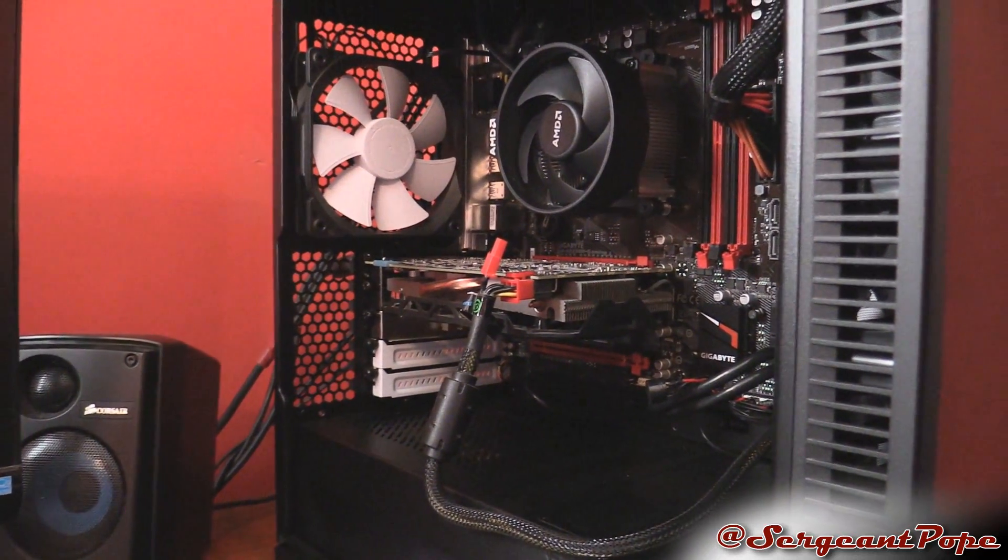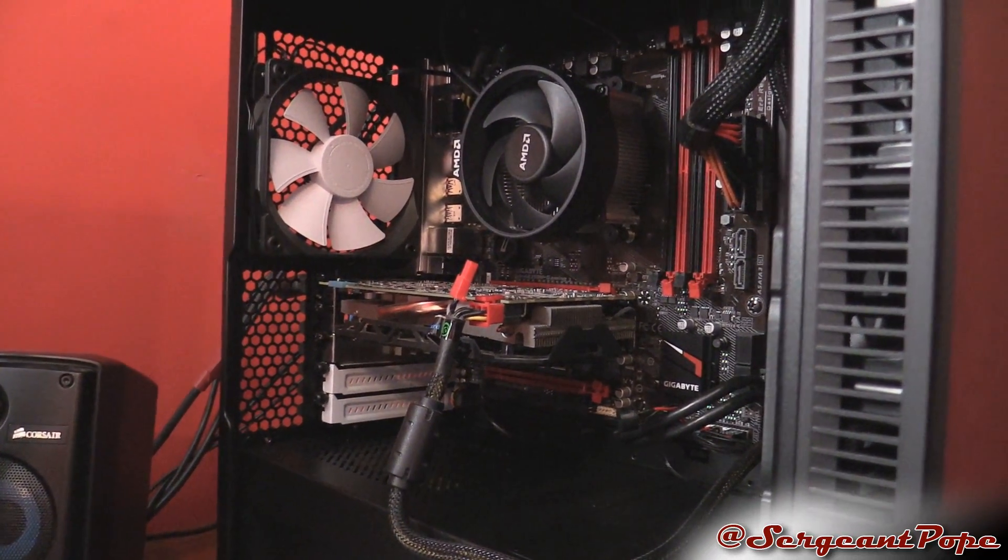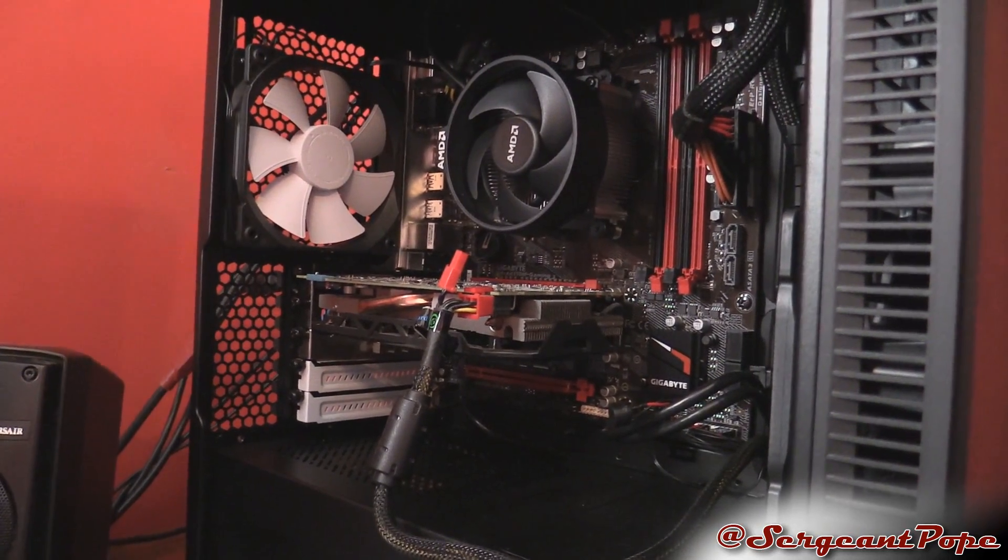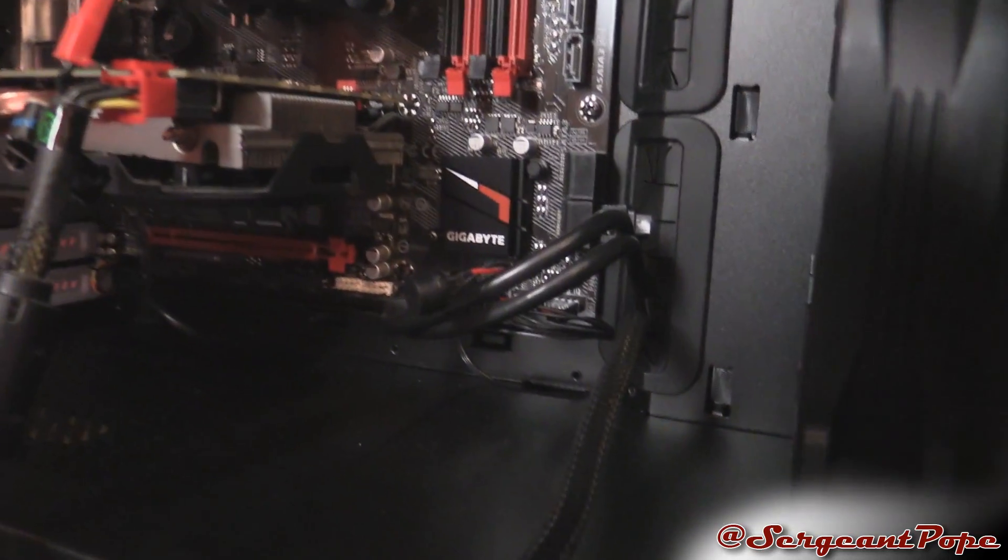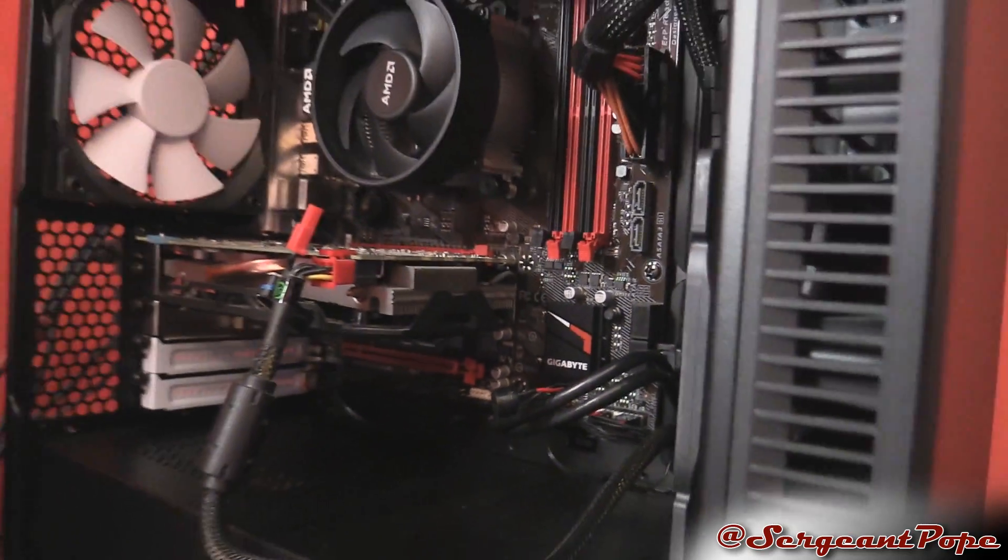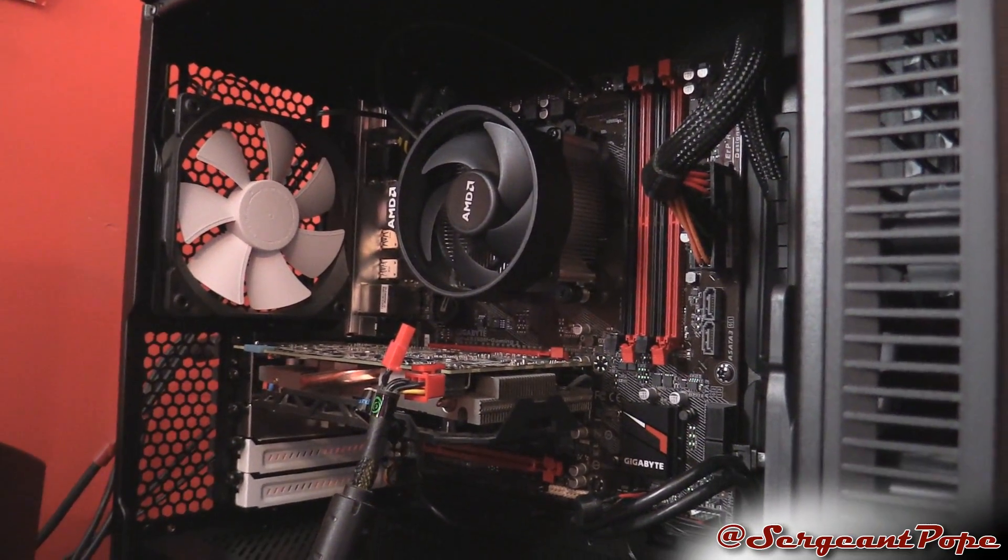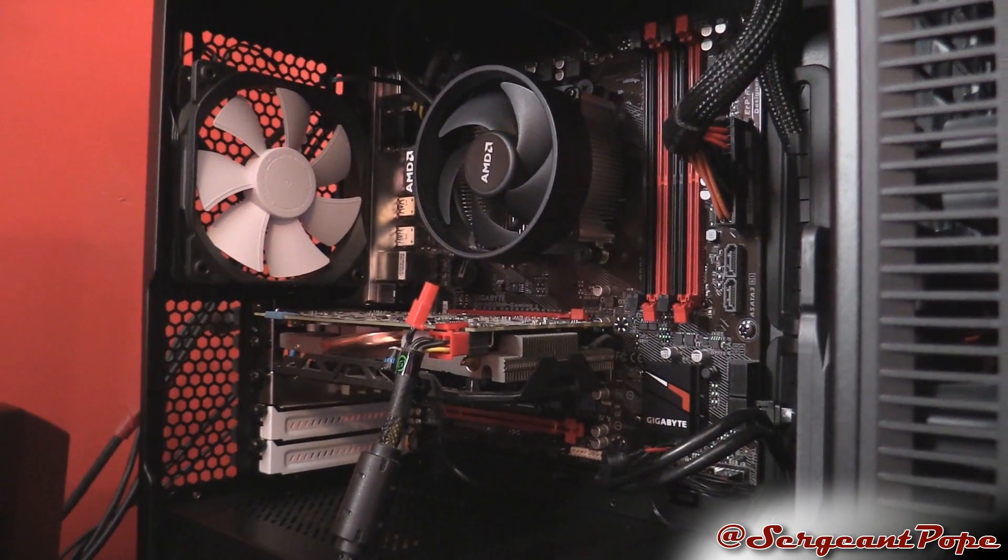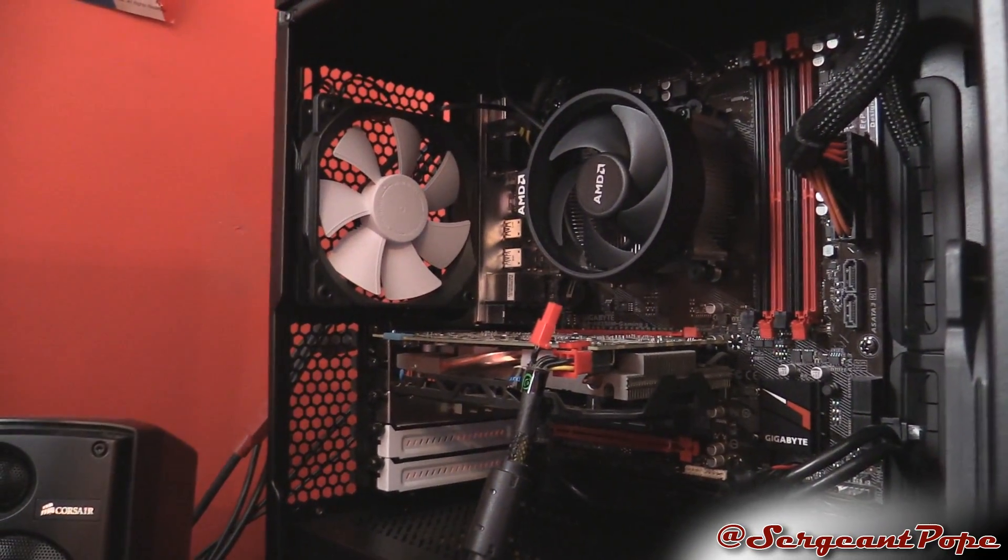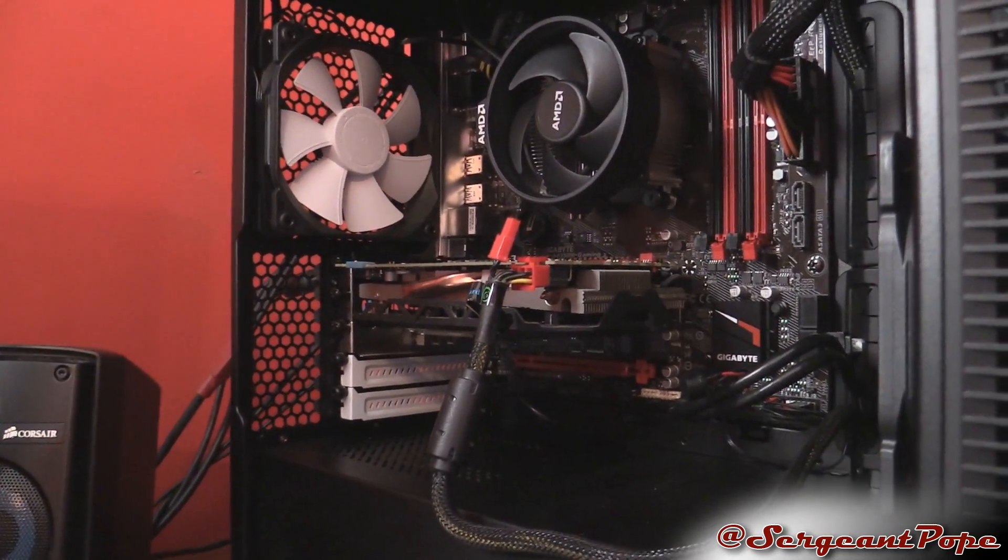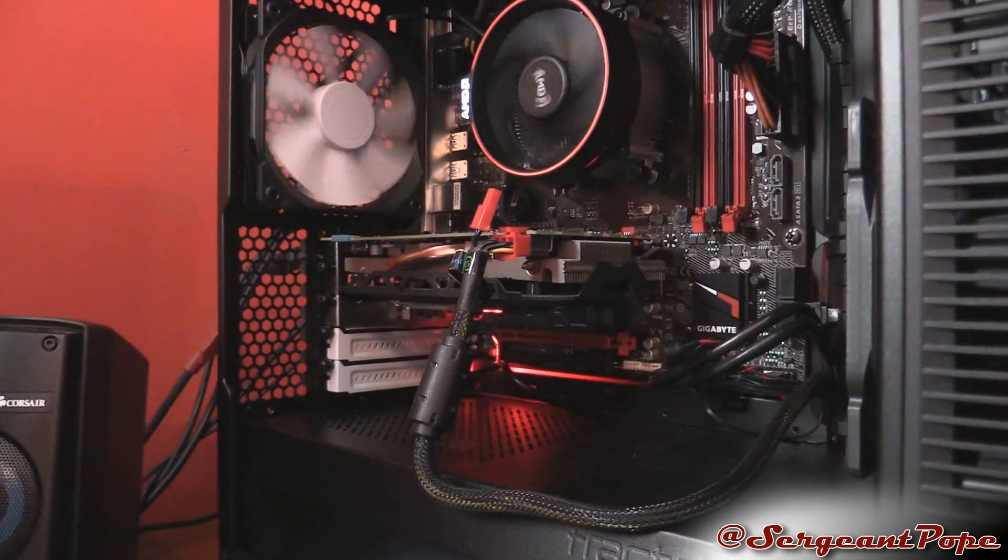So I finally got in contact with Gigabyte and they asked me to put a speaker on the motherboard right there. Whenever you have the RAM in there it beeps three times, not really totally sure what that code meant. But apparently it beeps twice whenever you have no RAM in there and according to the Gigabyte guy that's a bricked motherboard.